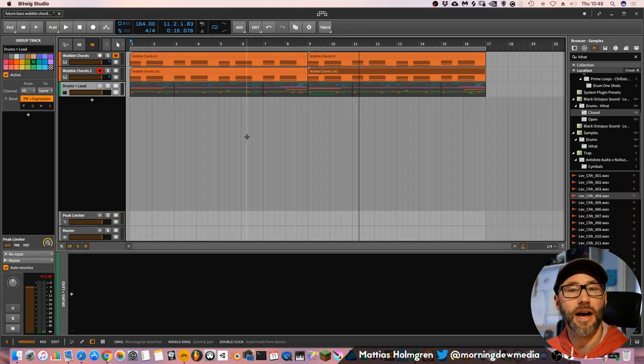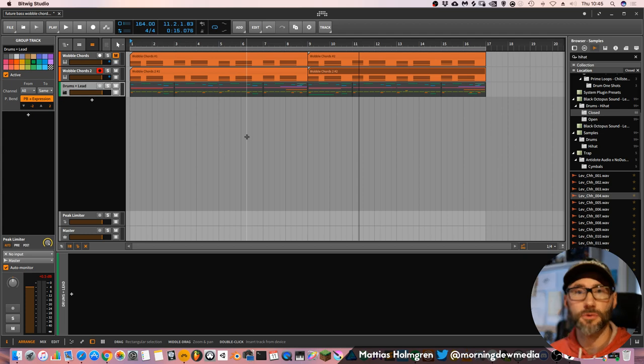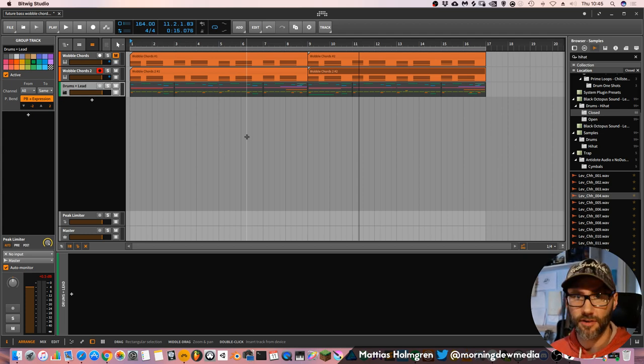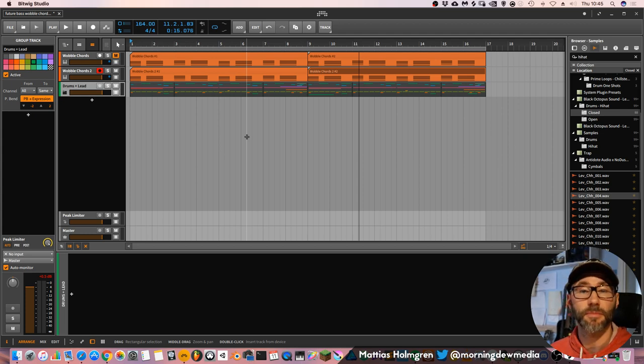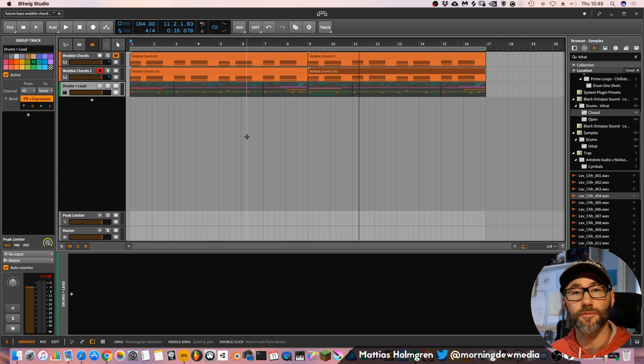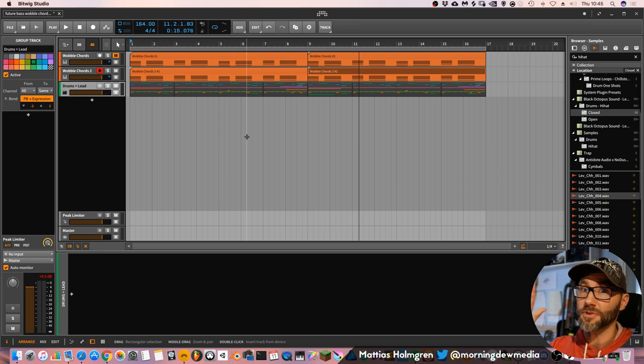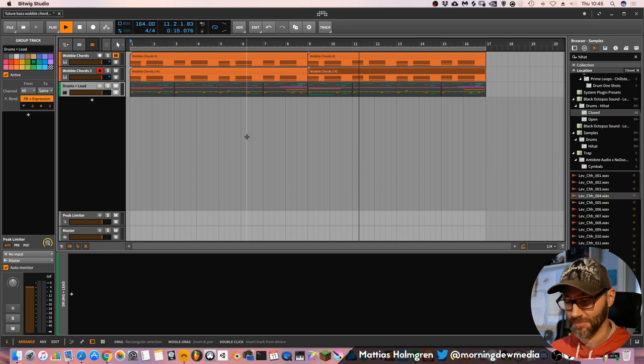Yeah, so that's how you go about creating wobble chords in Bitwig Studio. Please let me know if you have any questions and please comment and subscribe and press the bell icon for notifications when I have new videos up. Until next time, have a nice day. See you soon. Bye bye.